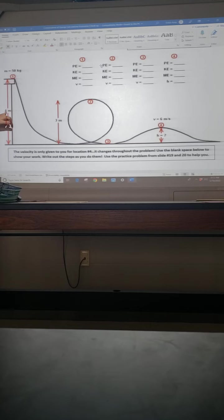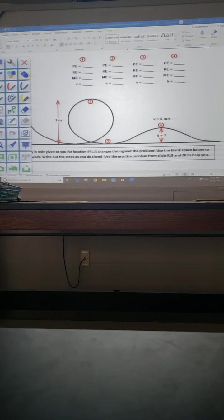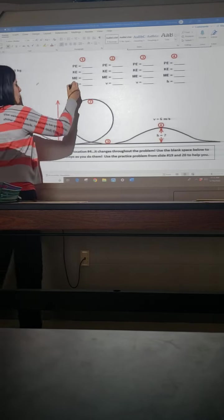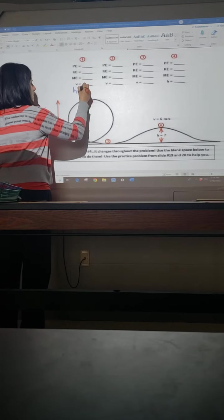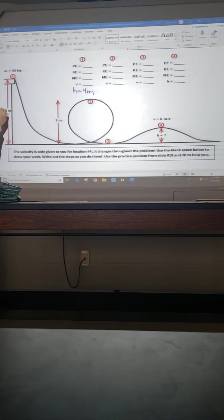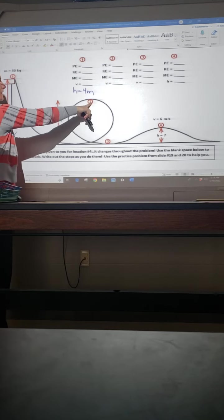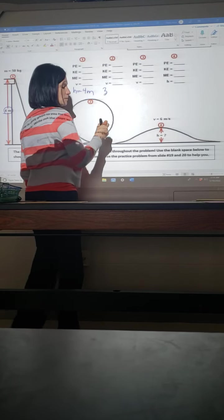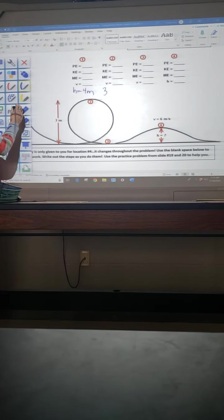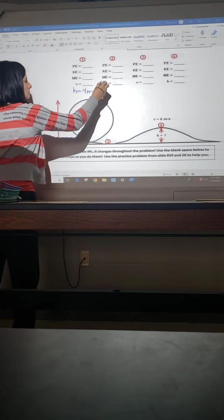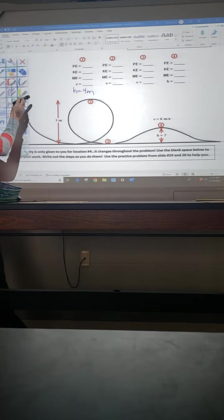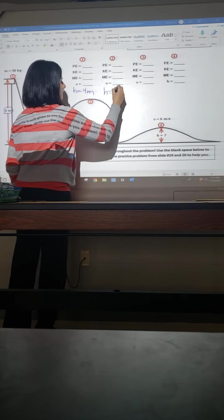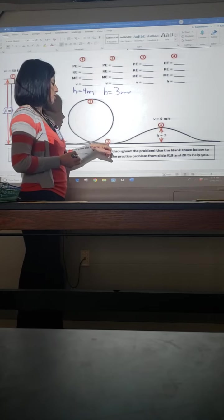I also see here that at position one, I have the height. So I'm going to go ahead and fill that in now while I have it. My height at position one is given. It's four meters. Height at position two is also given. It's three meters. I might as well fill that in as well. If I look at three, do you think my height's going to be here?